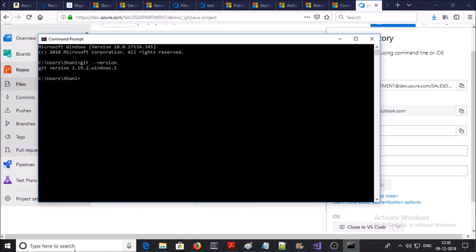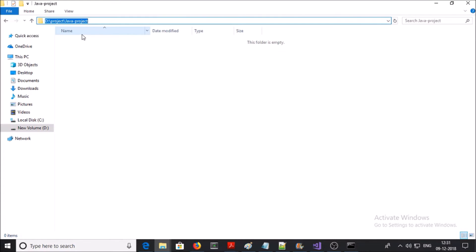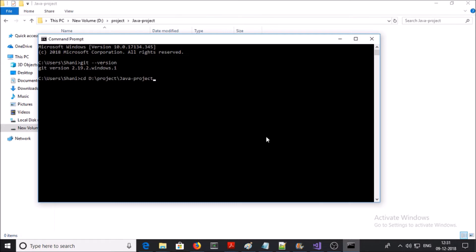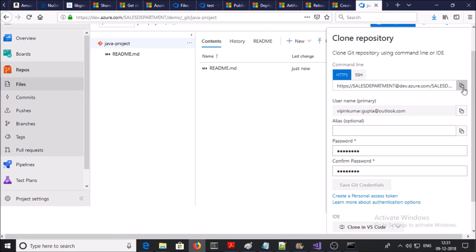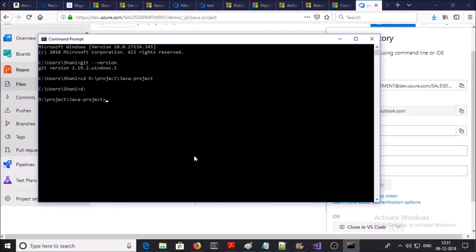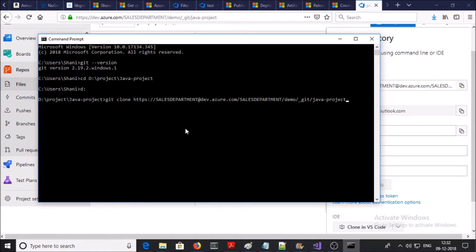First you need to navigate to the folder under which you want to clone your Git repository — this is the location where I want to clone. Now let's clone the Git repository. Copy the URL and type the command 'git clone' followed by the URL. Press enter.